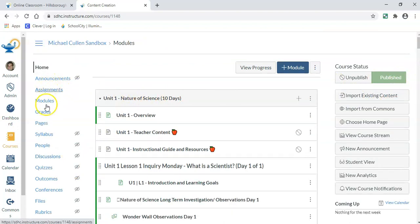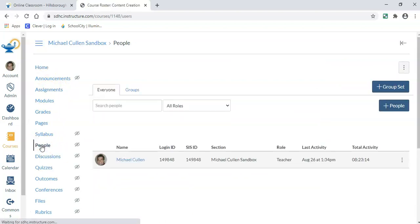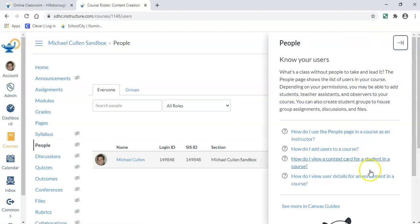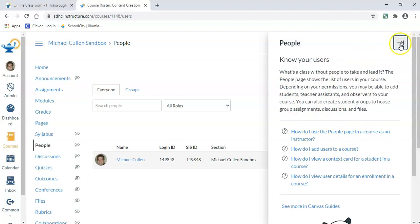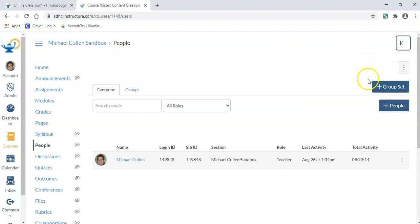Over on the left-hand side, I'm going to choose people. When you first sign in, you might get a pop-up like this. You're going to have to minimize that pop-up by clicking the arrow over here to the right. Then I will choose plus people.